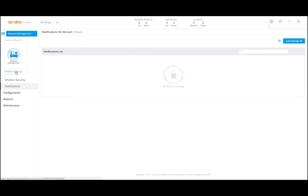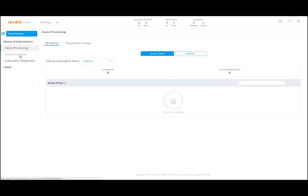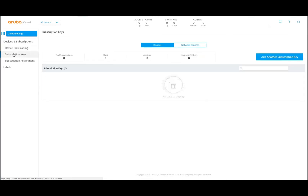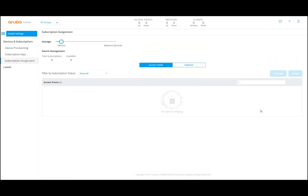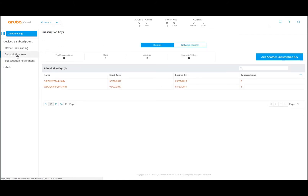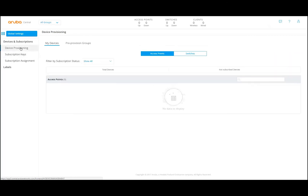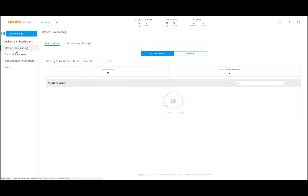Guest access can be very handy for everybody that wants to do guest access. If you go to global settings, you can manage your device subscriptions here. Subscription keys can be added. You can see that mine are expired here. There is subscription assignment — you can add here for access points and also for switches. You can add subscription keys for analytics or guest. And you can do device provisioning here. We will look at all that later.